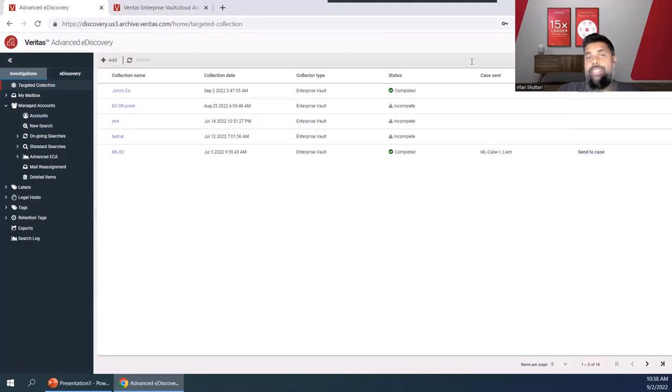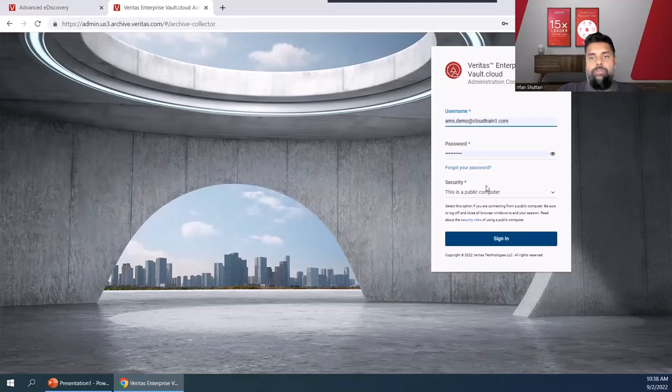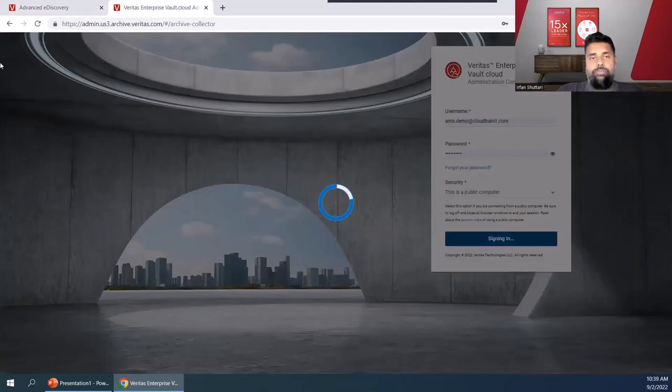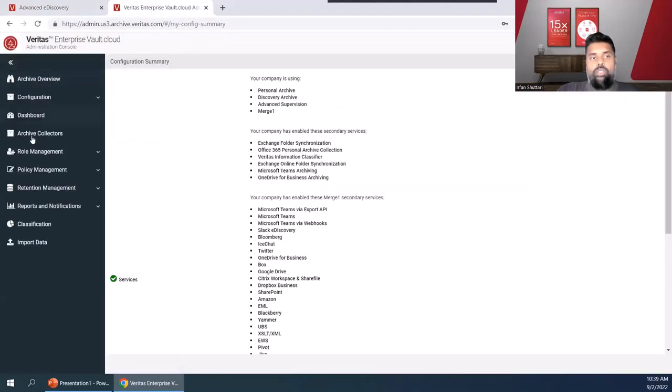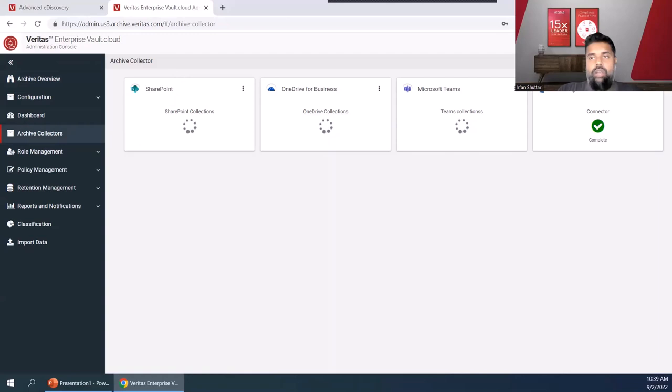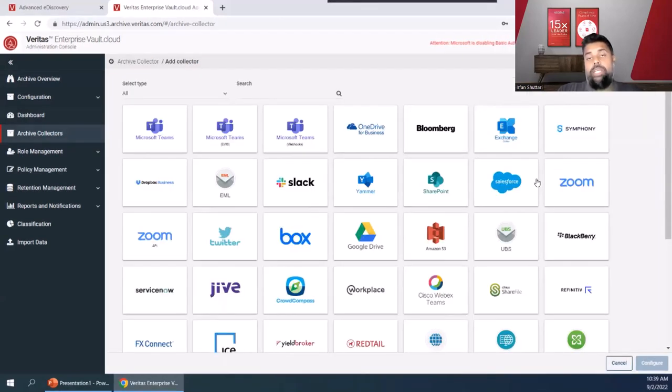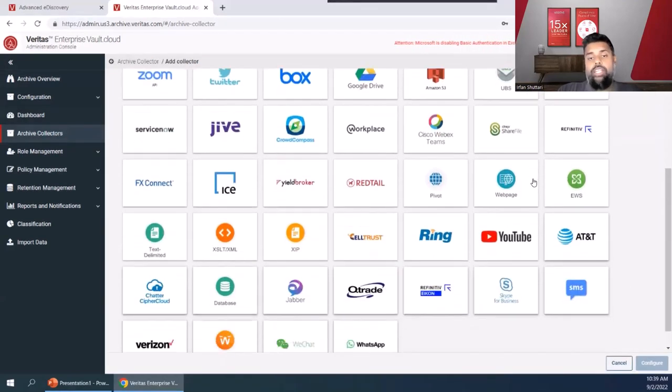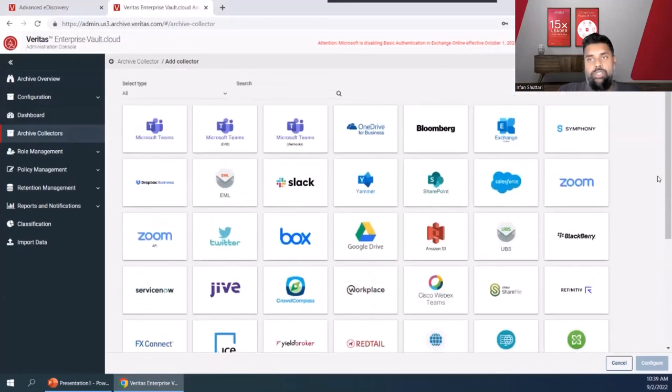The integration of those different content sources is directly available from inside of the SaaS solution. When we go into our administration console and come over to our archives collector page, we're able to see all the different collection sources that can be configured into the Veritas Advanced eDiscovery solution.